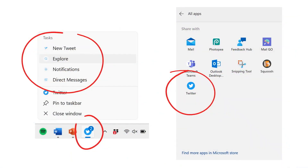They've done another number of really cool things in the Twitter PWA — they've actually used some operating system integration features. One of them is they've defined shortcuts in the manifest, and these shortcuts appear in different ways depending on the device that you're on.